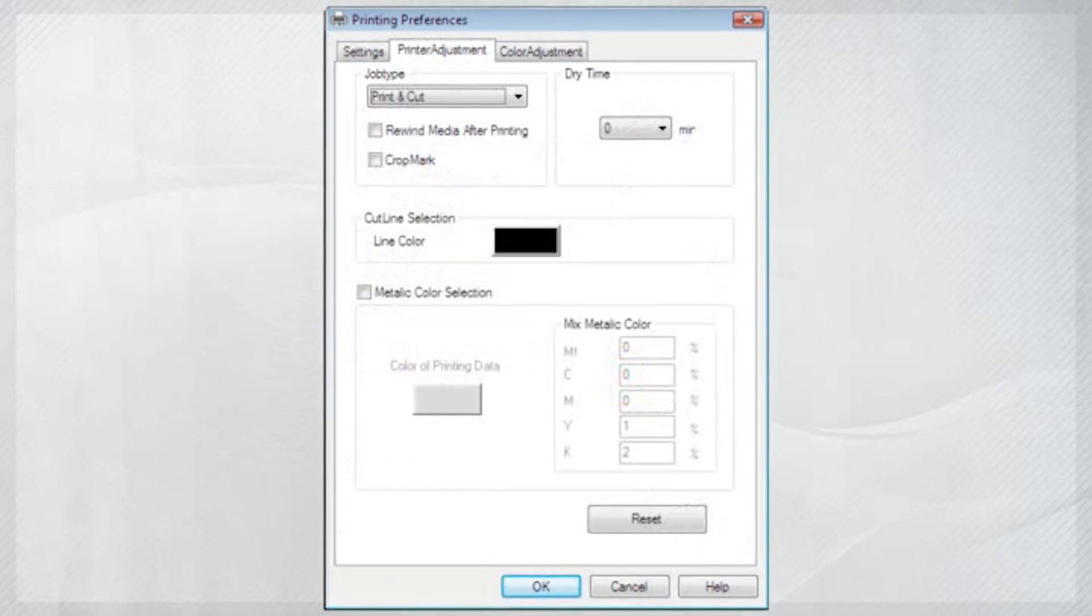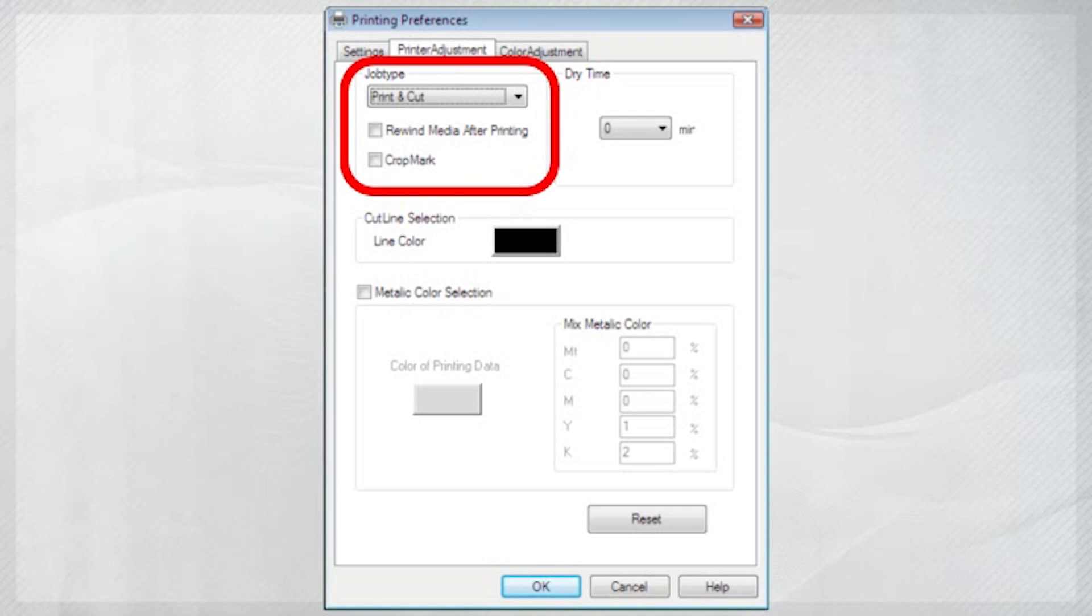Now, go to the Printer Adjustments tab and make sure the Job Type is set to Print and Cut.